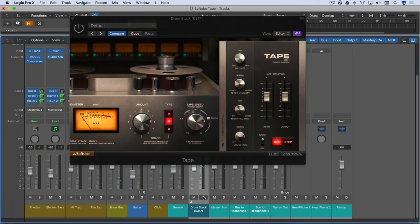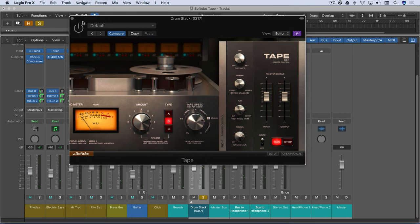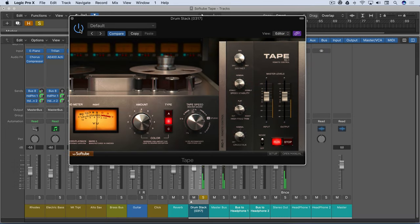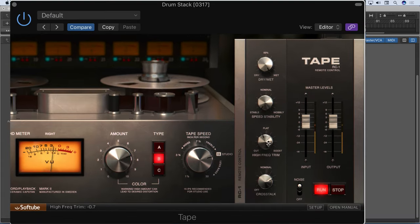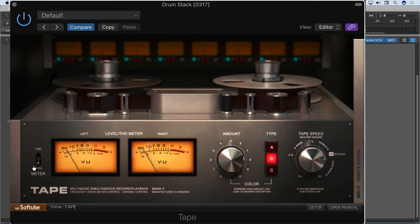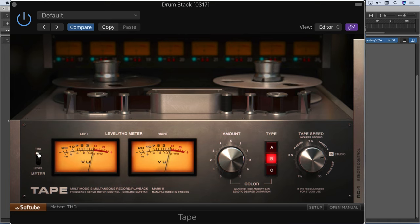So here it is on some drums. I'm going to start with it off and then put it on, and I'll show you how I've adjusted it. So I've got a nice amount hitting the meters. Just a little bit there.